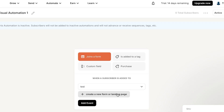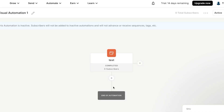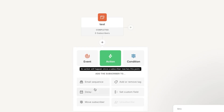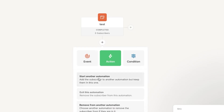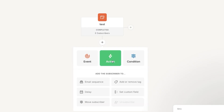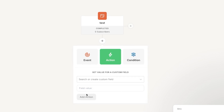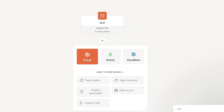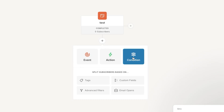Click 'Add Event,' then 'Add' to define what happens. Add an Action — for example, move the subscriber — then add another action such as 'Set a Custom Field' and configure the field value. You can also add events like a tag being added, a product being purchased, or a tag being removed, and add conditions to your automation.